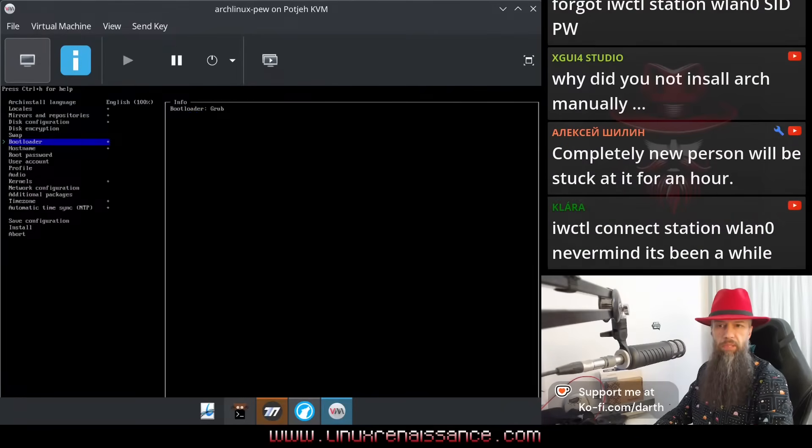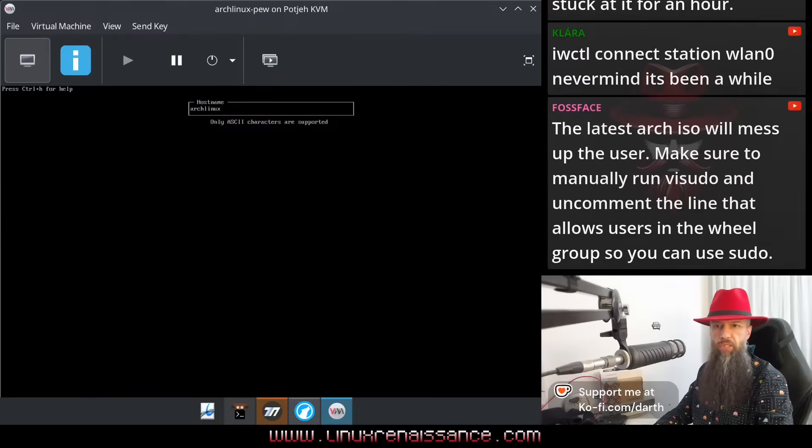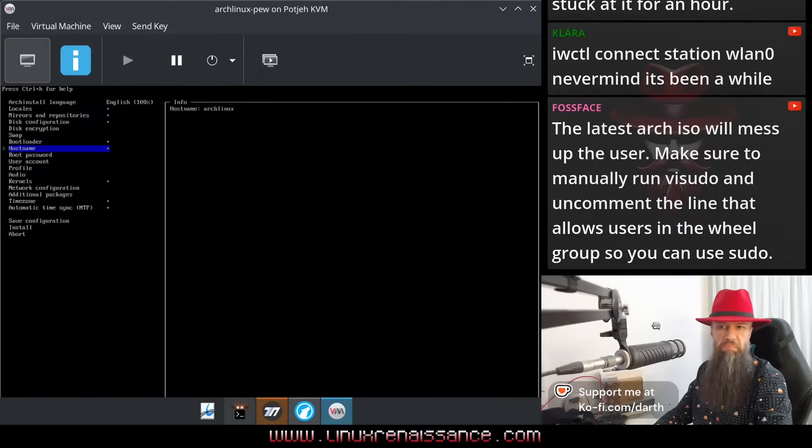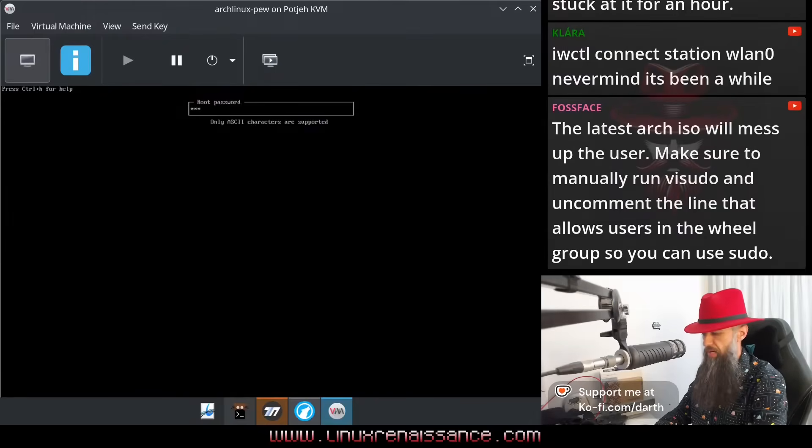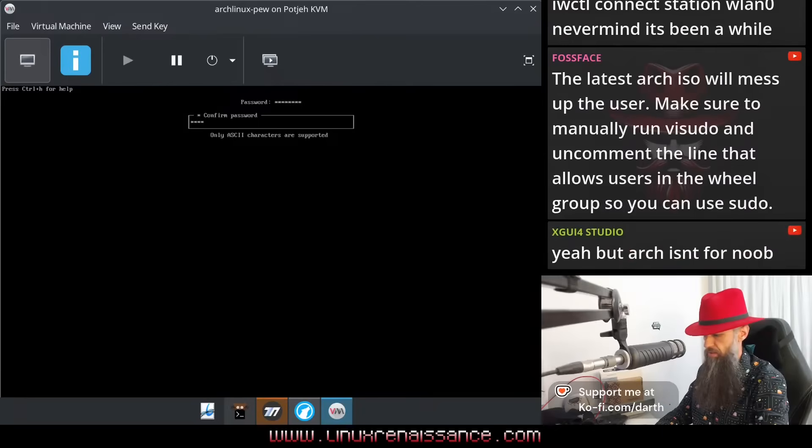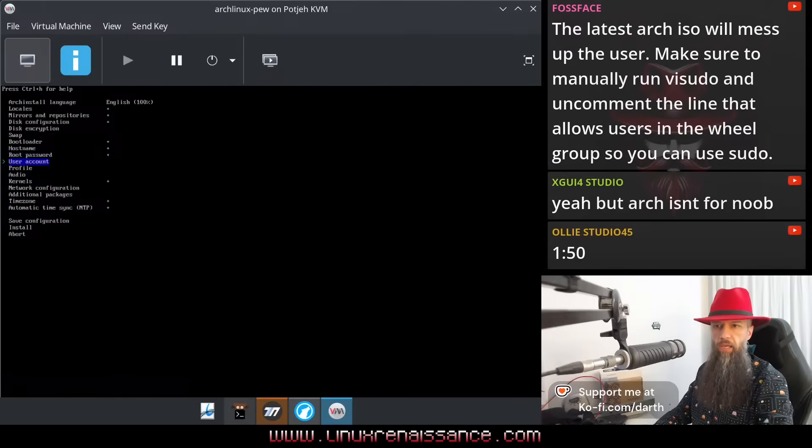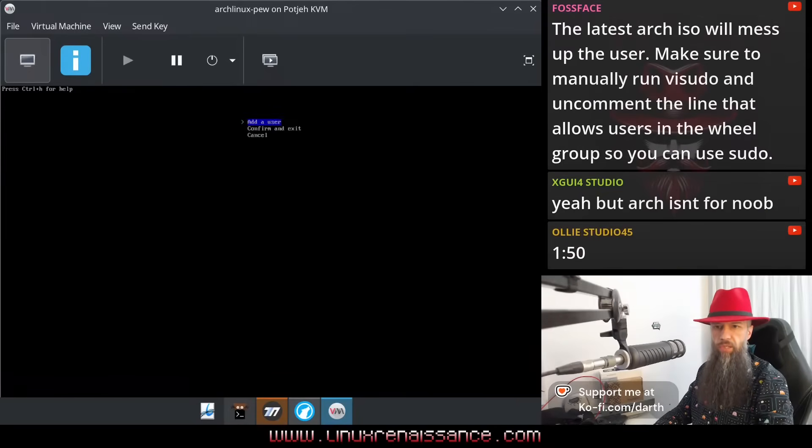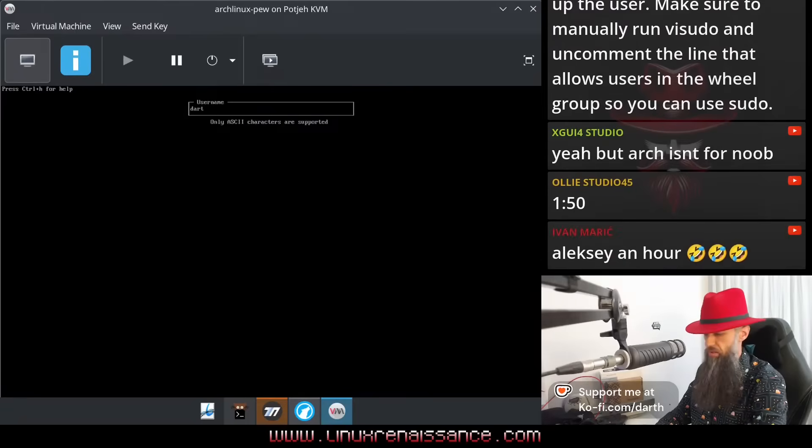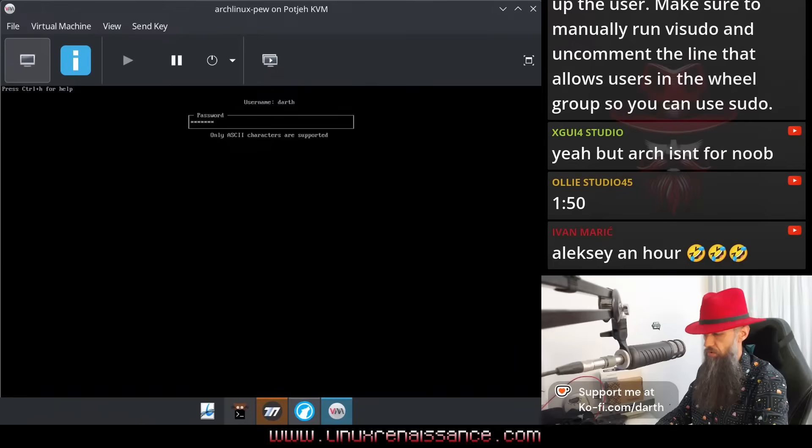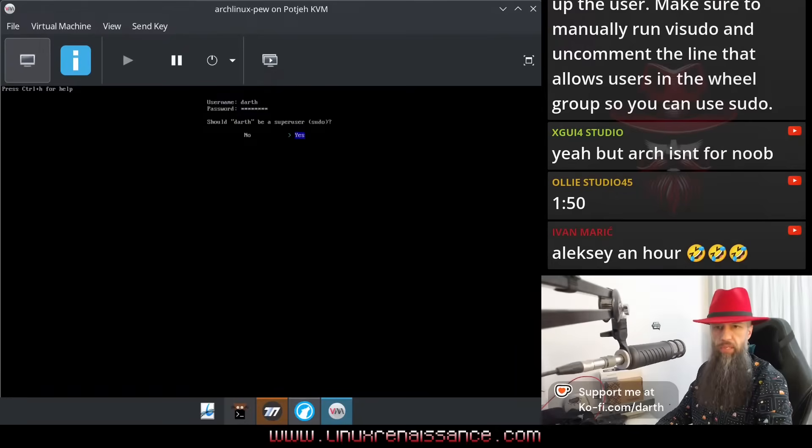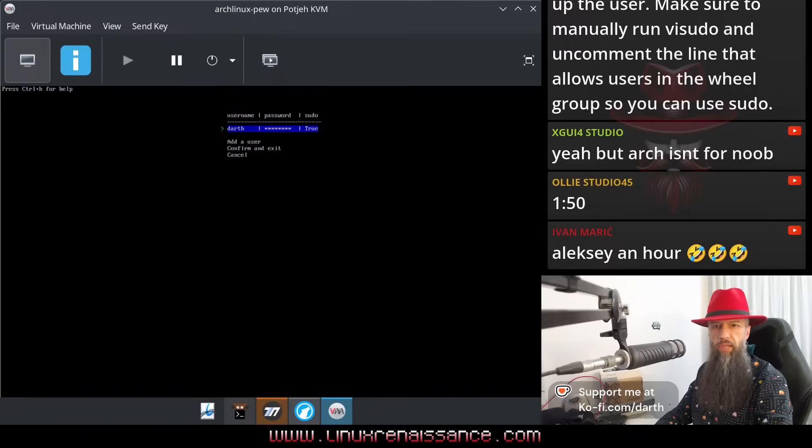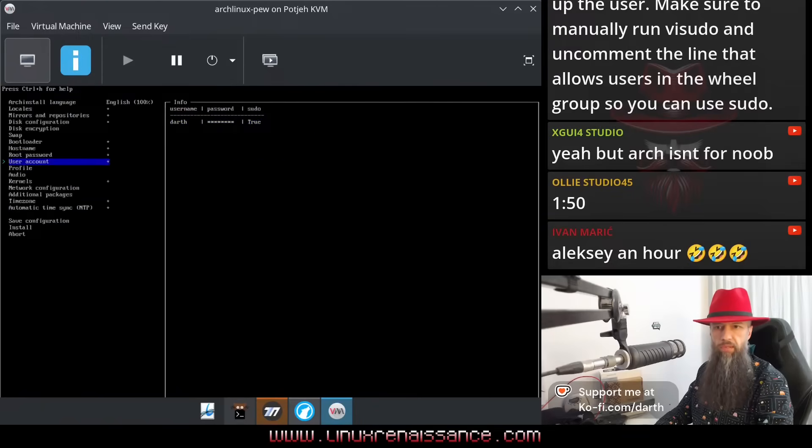Bootloader, something called GRUB, okay. Hostname, Arch Linux, fine. Root password, password, okay. Should Dart be a super user sudo? I don't know what that is, I said yes. Confirmed and exit.